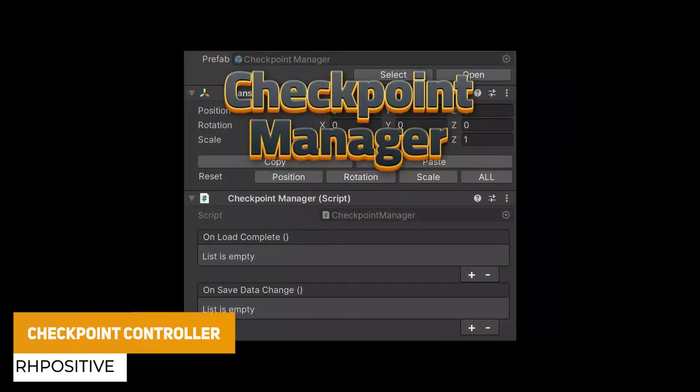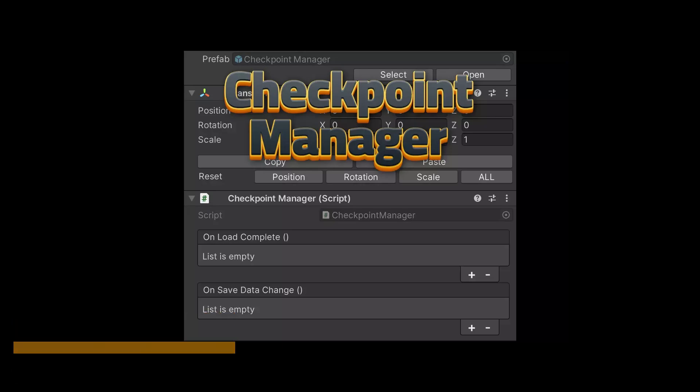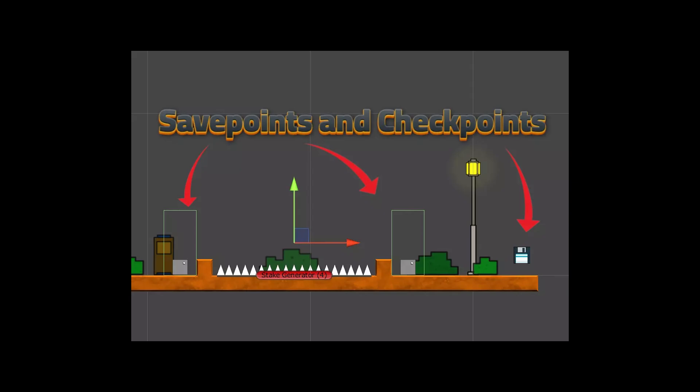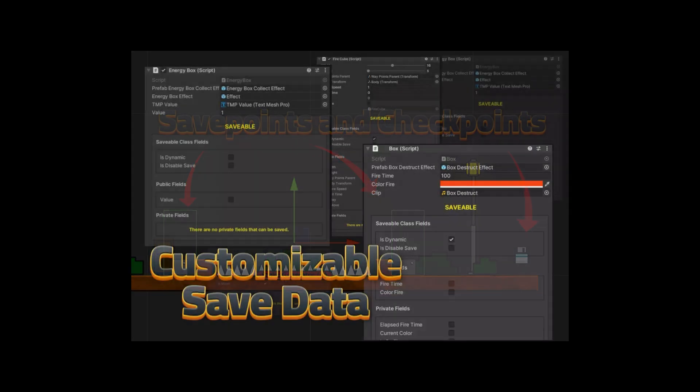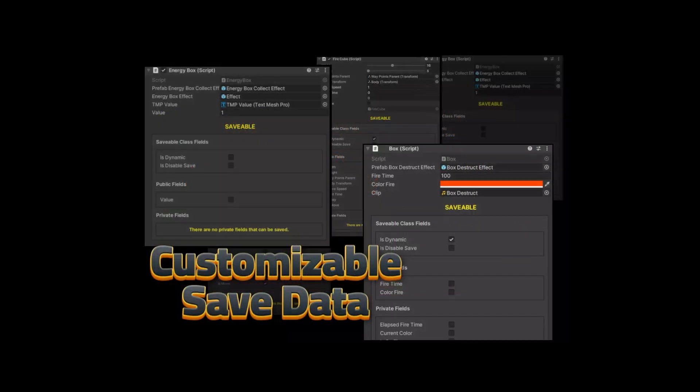We've got the Checkpoint Controller, which is an easy way to restore checkpoints and ensure consistency with player respawns. You can implement it really easily. It's got customization for the objects that you need to respawn, and two different save systems — where you need the checkpoint or the save point itself — plus advanced customization for everything.